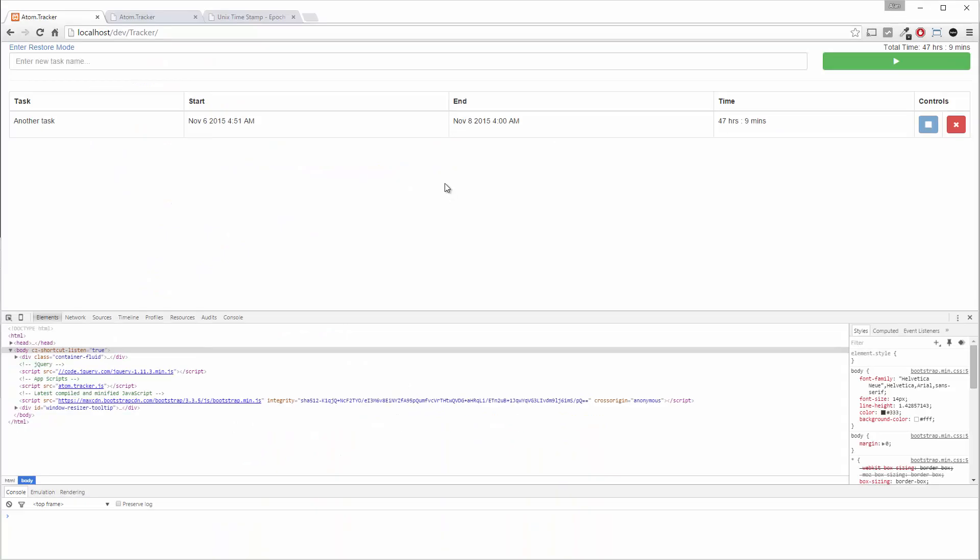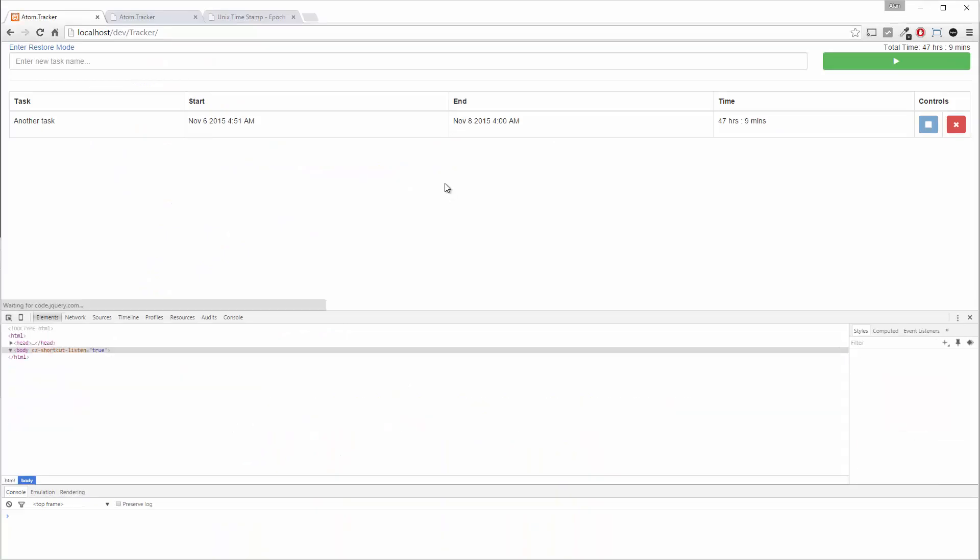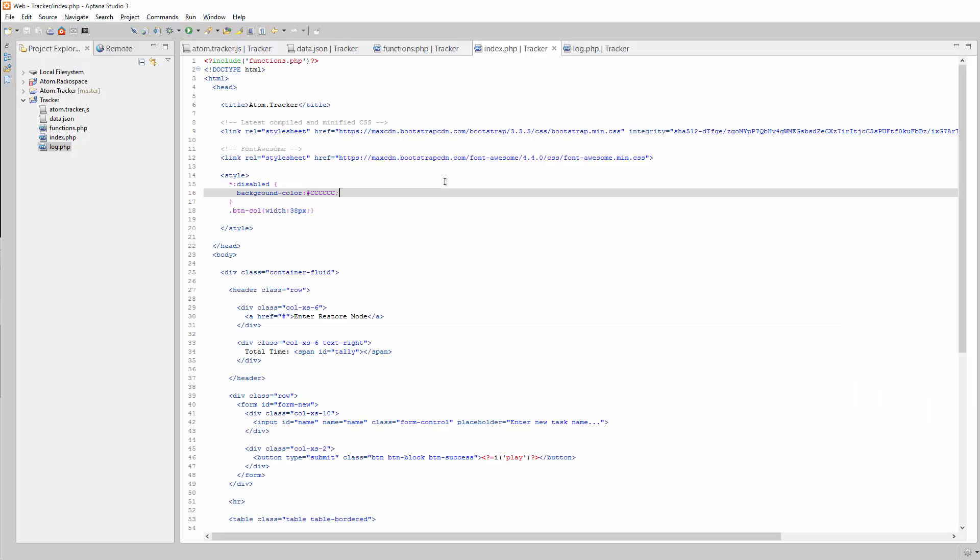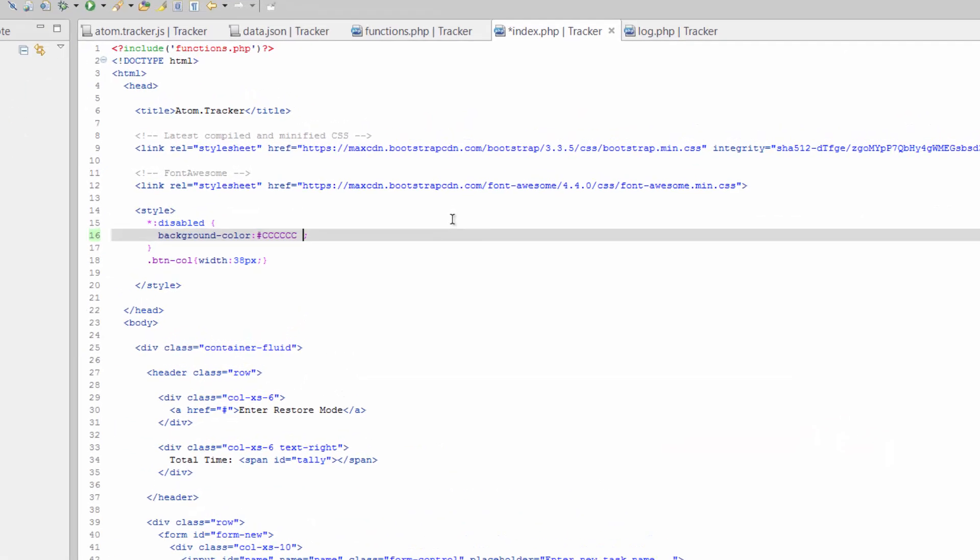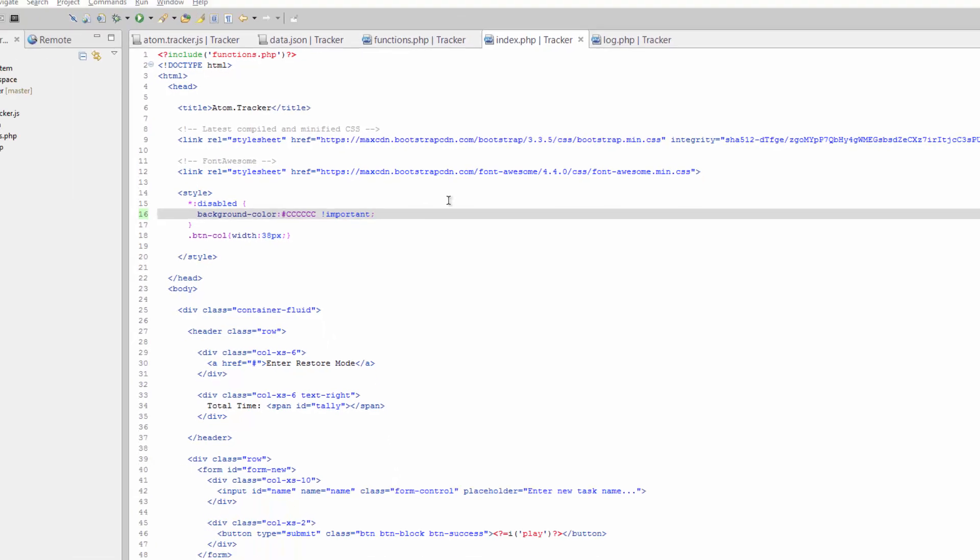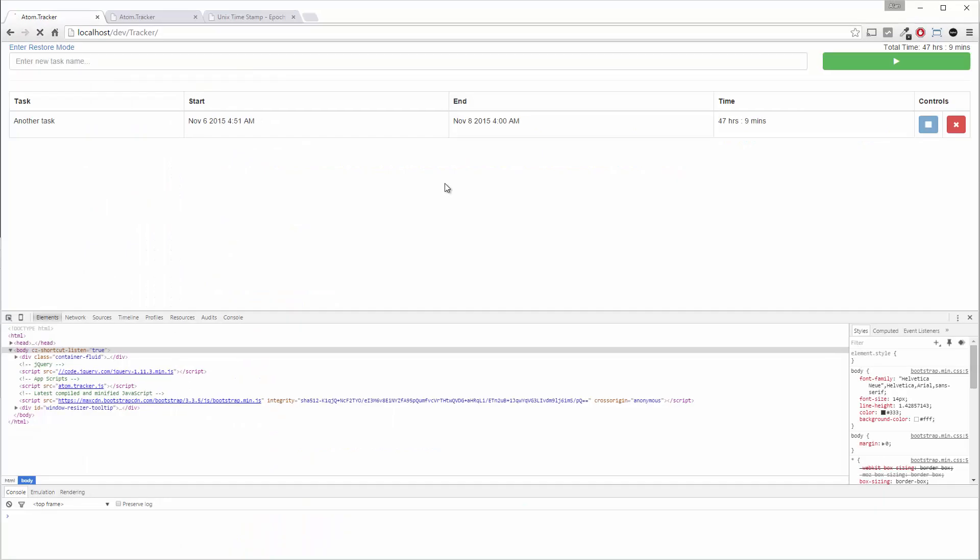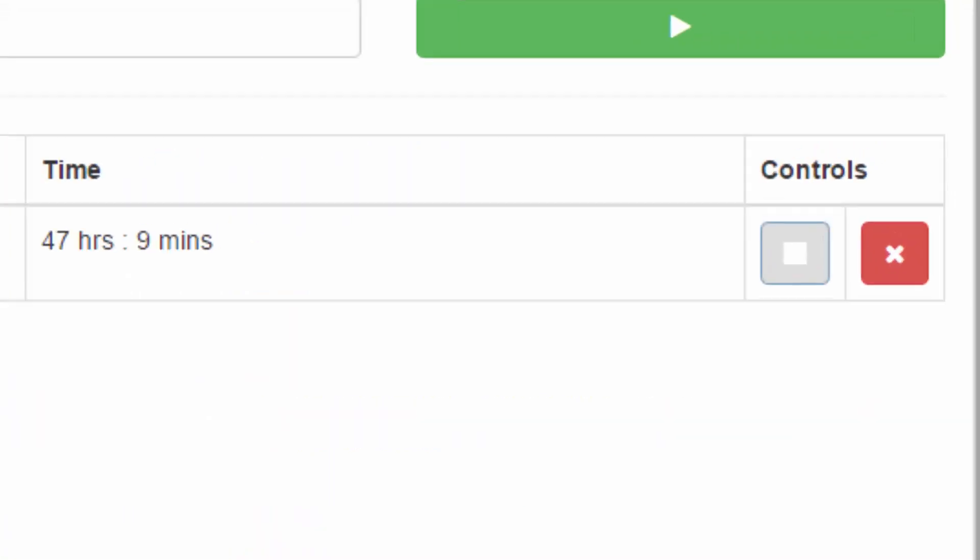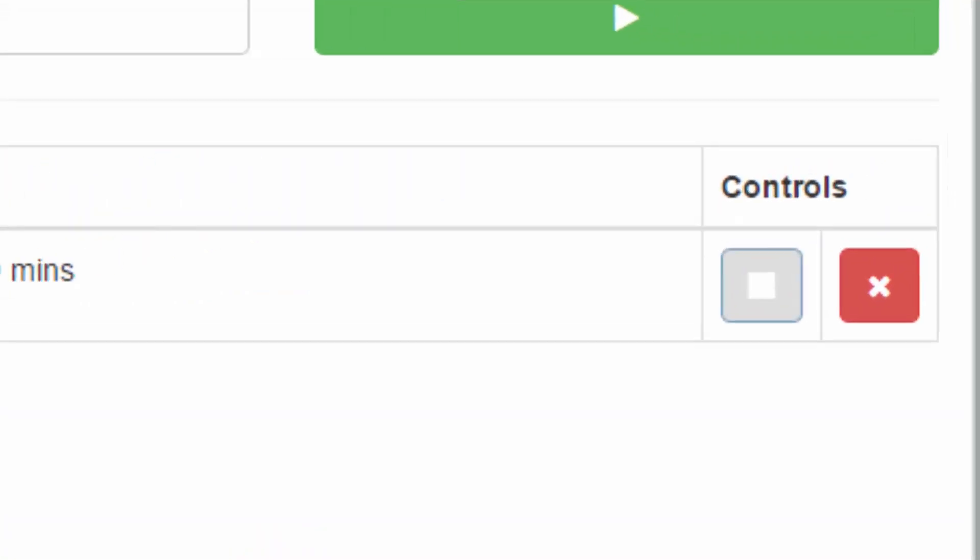Actually add an important in there too, just to force it. Save that, refresh, there you go.